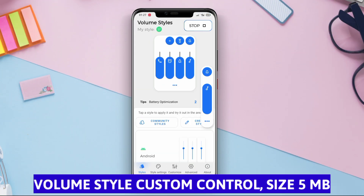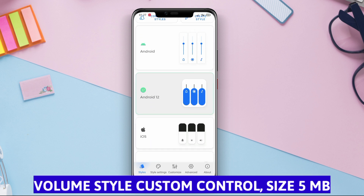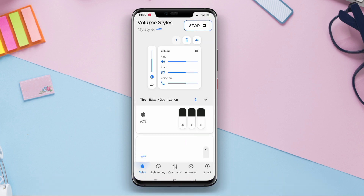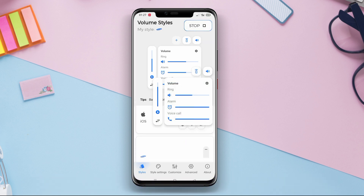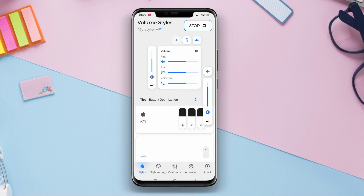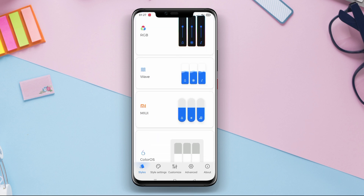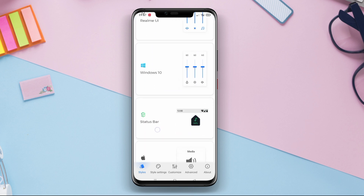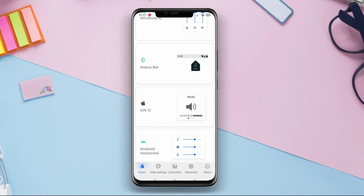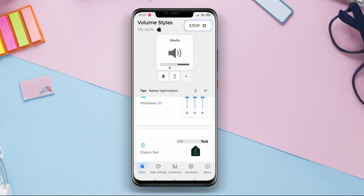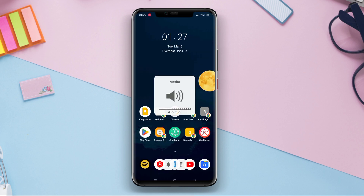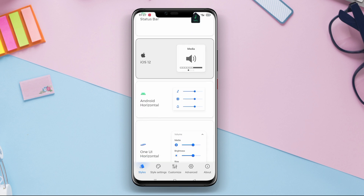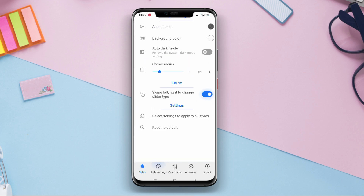Volume Style Custom Control is an application that allows users to customize the volume panel display on their Android devices. With this application, users can change the color, size, and position of the volume panel according to their preferences. Additionally, users can add animated effects to the volume panel, making it more visually appealing and personalized.